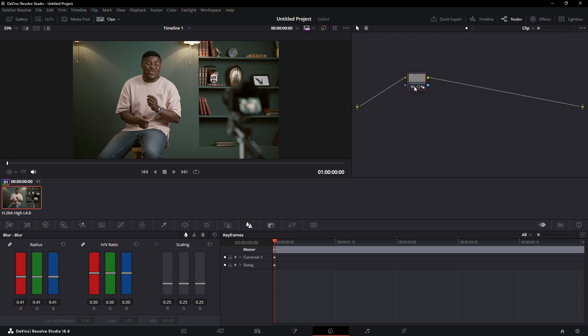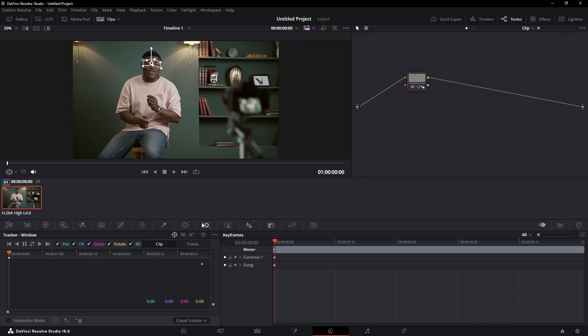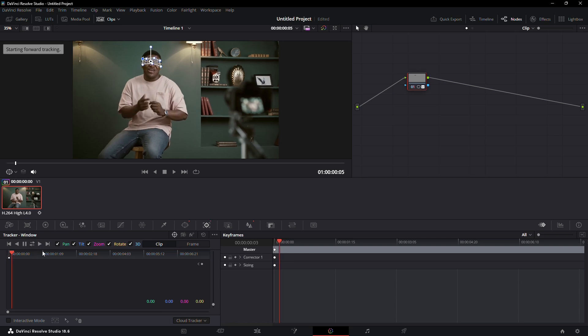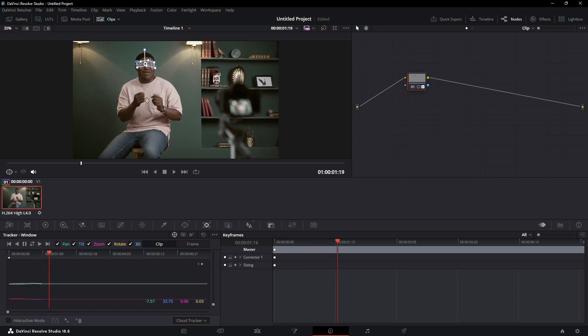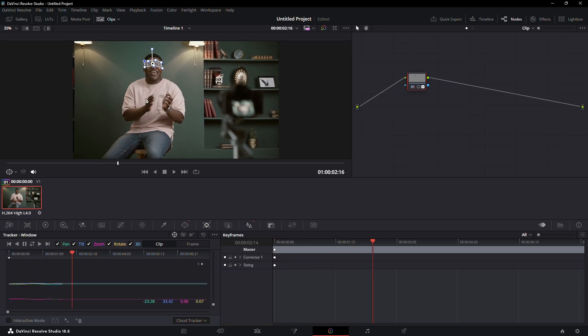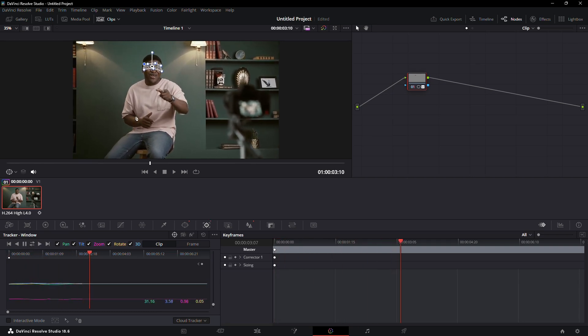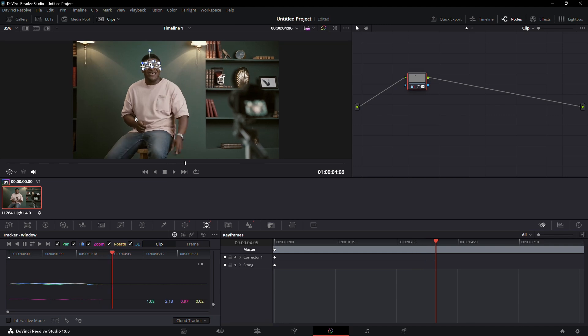If your footage is shaky, you can use the tracker to keep the mask in place. Go to the beginning of your clip and open the tracker panel. Make sure your playhead is at the start, then press the play button in the tracker panel. DaVinci Resolve will track the footage and adjust the mask position throughout the clip.